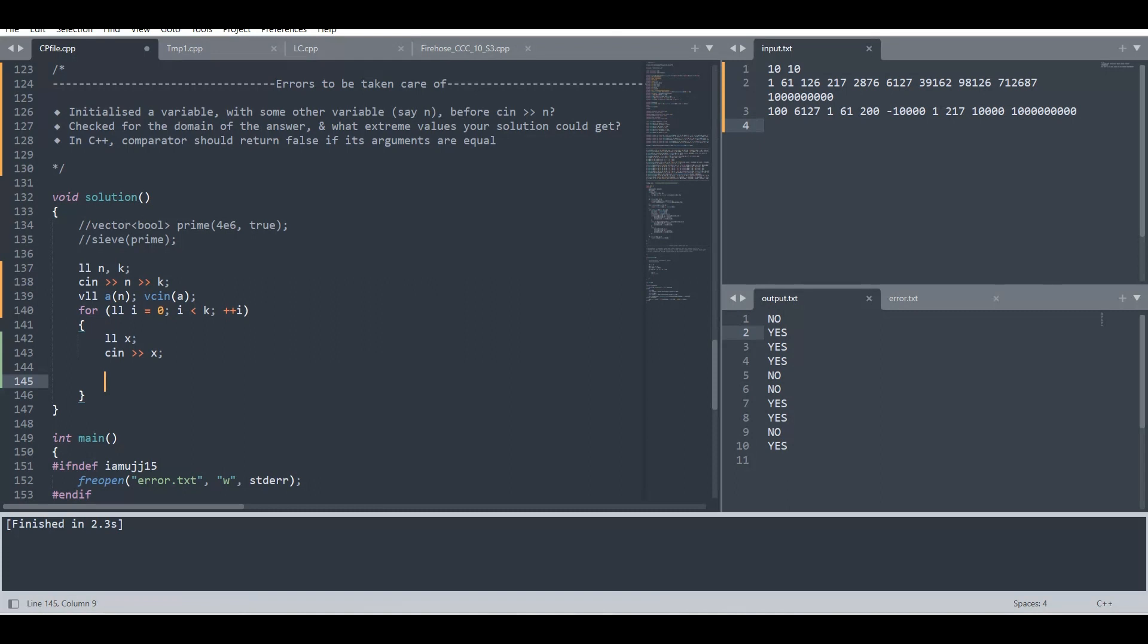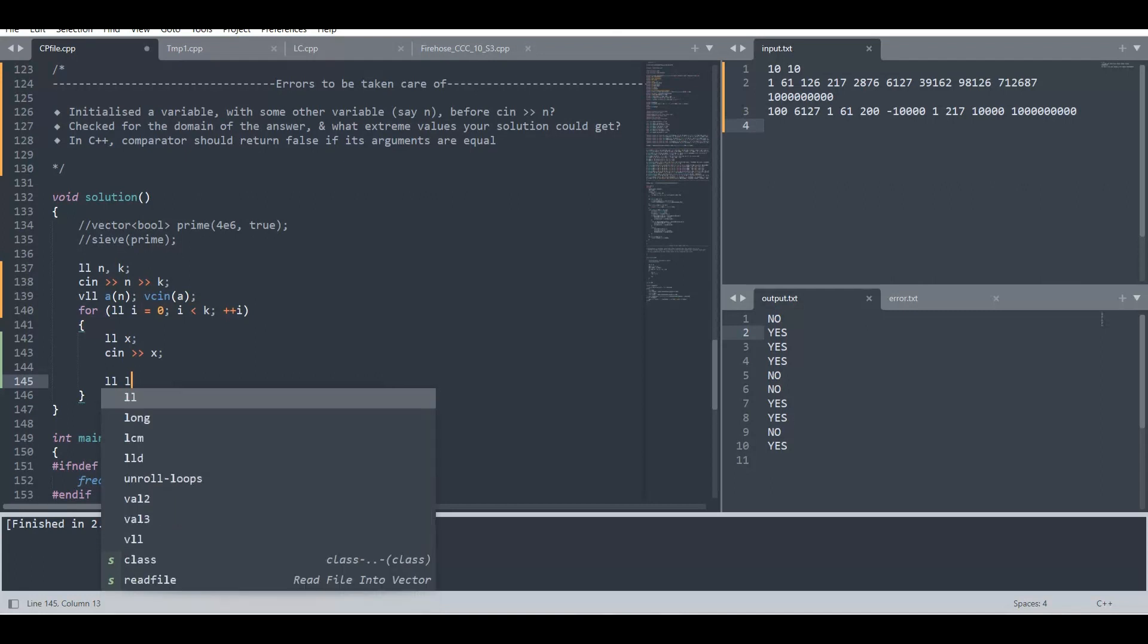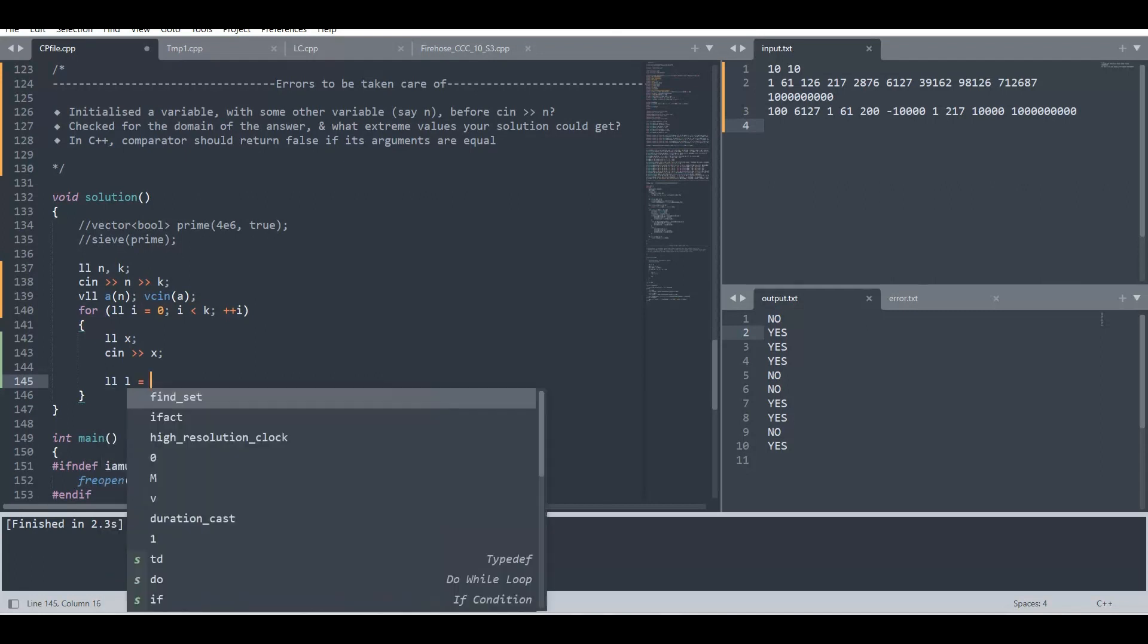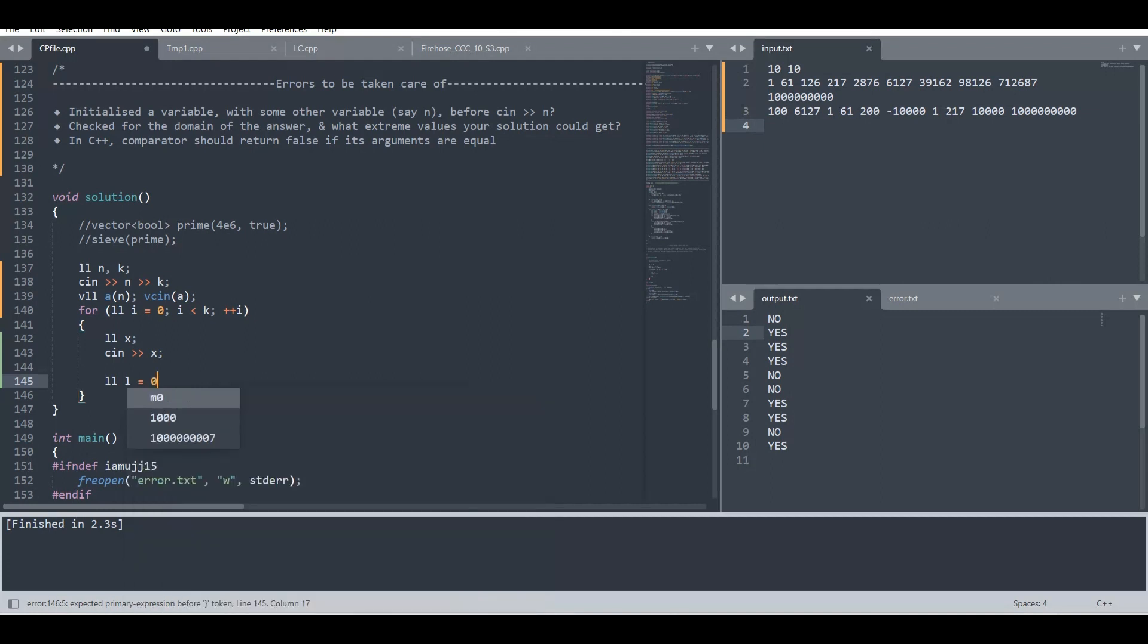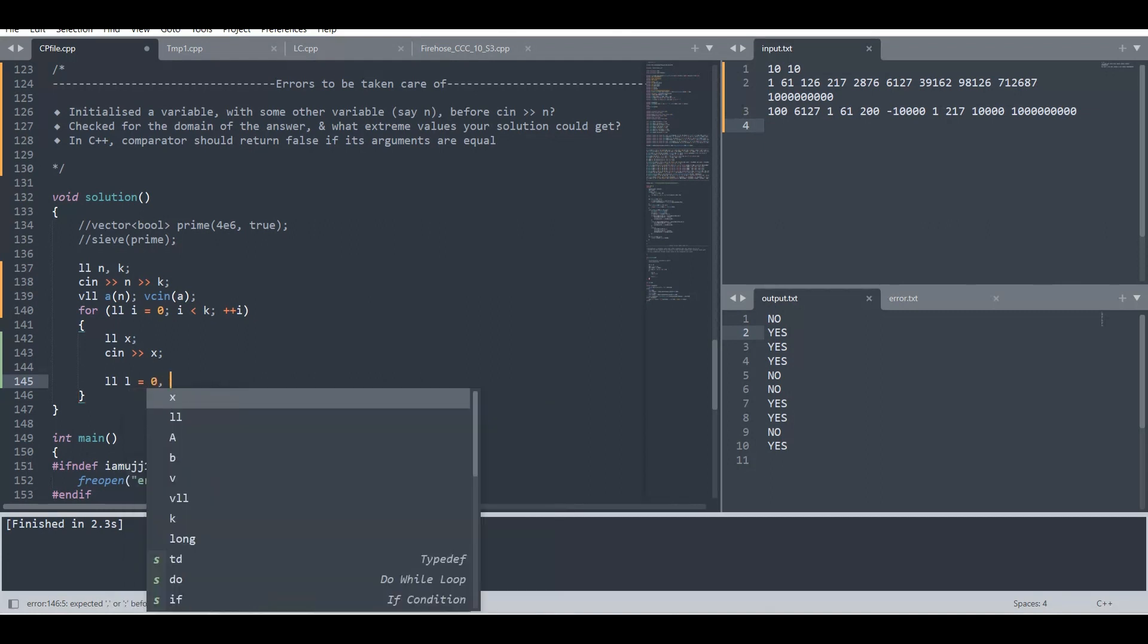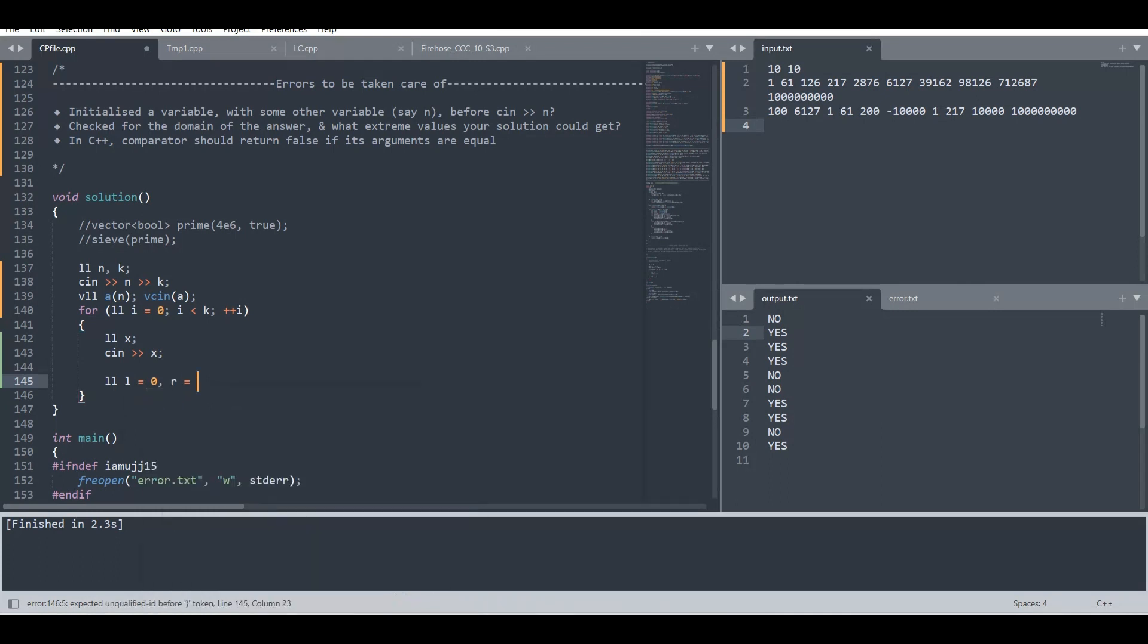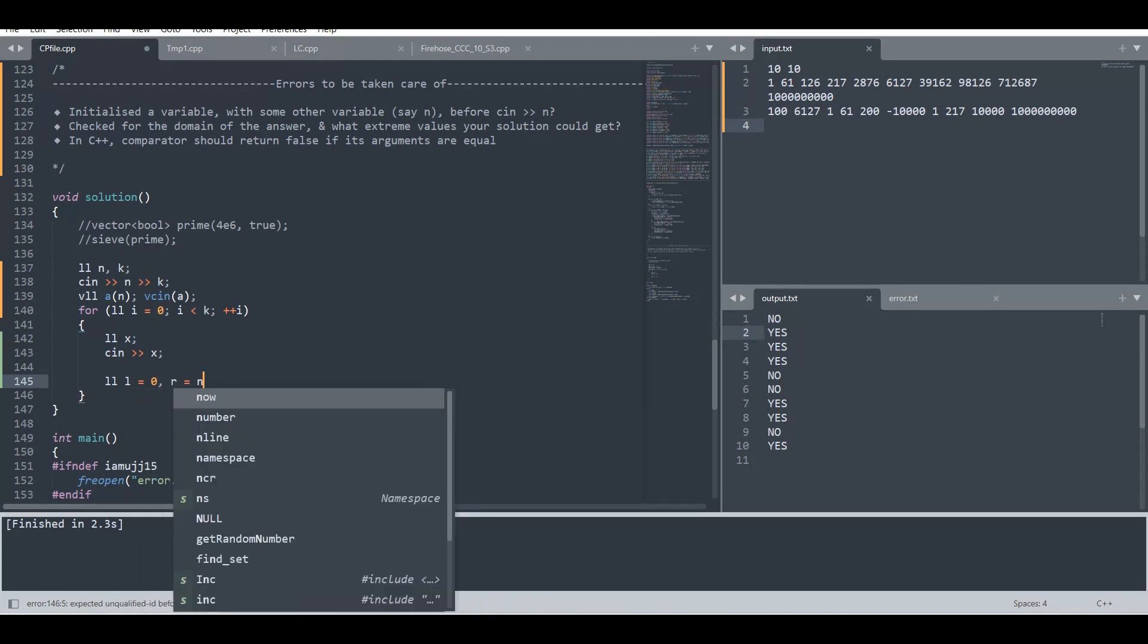We'll have two pointers, one is left which basically means the indices of the array a. So left pointer initially will have a value of zero since it's the leftmost index, and r will be having a value of n minus one as the rightmost index.